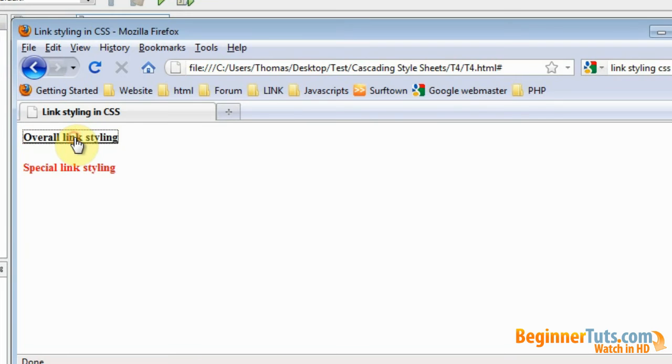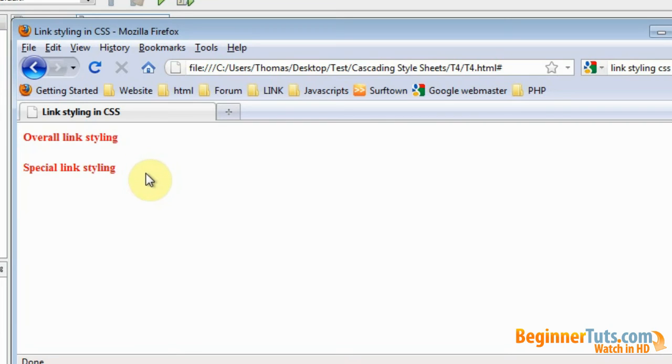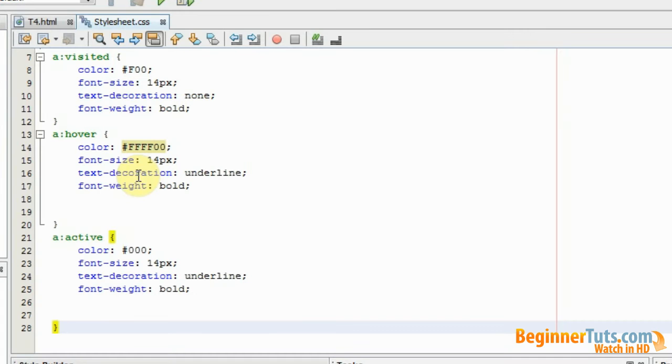So now I have created an overall link styling for all my links. But maybe I want to style a specific link with a specific styling. And that is actually also possible with CSS. Let me show you. What you need to do is like shown in the other video, is to make a special styling that has a class name.